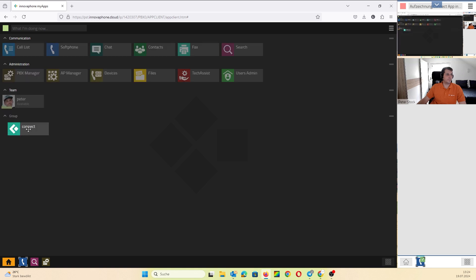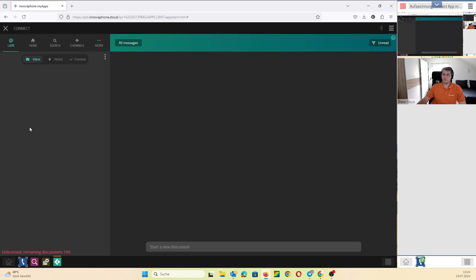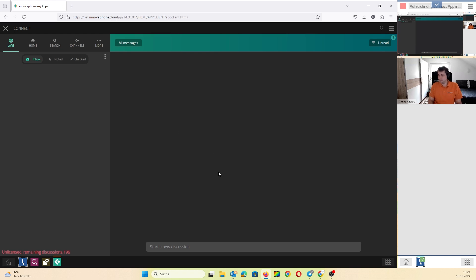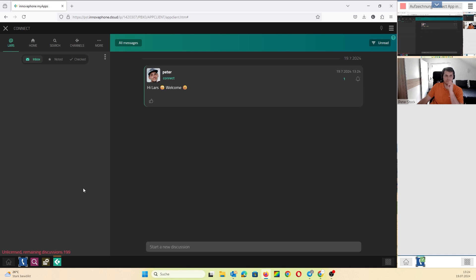Okay, that seems good. When I started, I have a totally clear Connect environment. In this communication, it's on licenses, so I have 200 discussions open. Oh, here is the first post from Peter. I can like it and I can answer thanks.